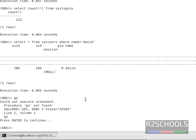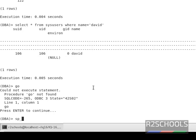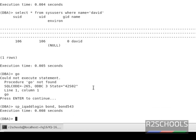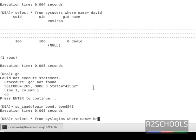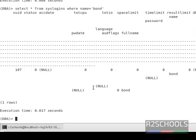We are going to create one more login using the same stored procedure: sp_iq_add_login 'bond', then provide the password 'bond543'. Press Enter — it has been created. Verify by running SELECT star FROM sys.users or sys.logins WHERE name equals 'bond'. We have created one more login with the name bond, and this is the suid of this user.